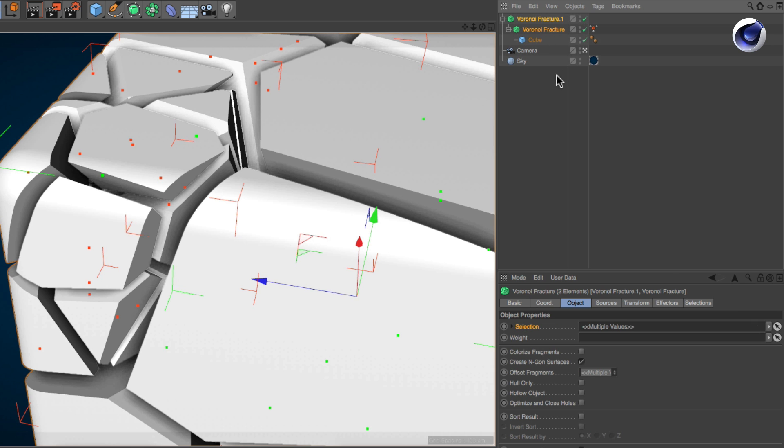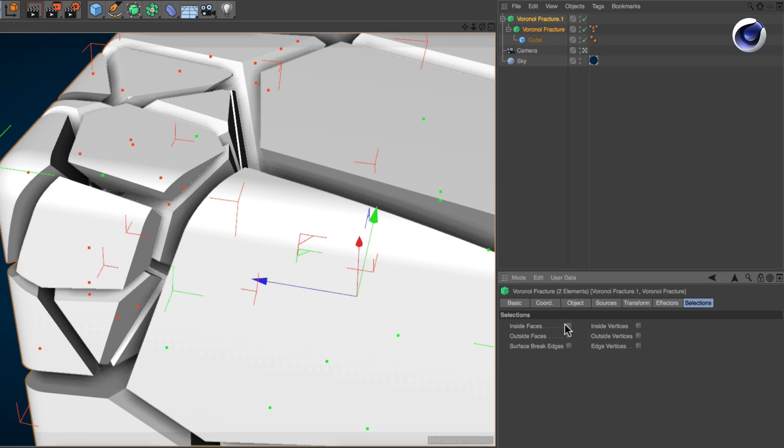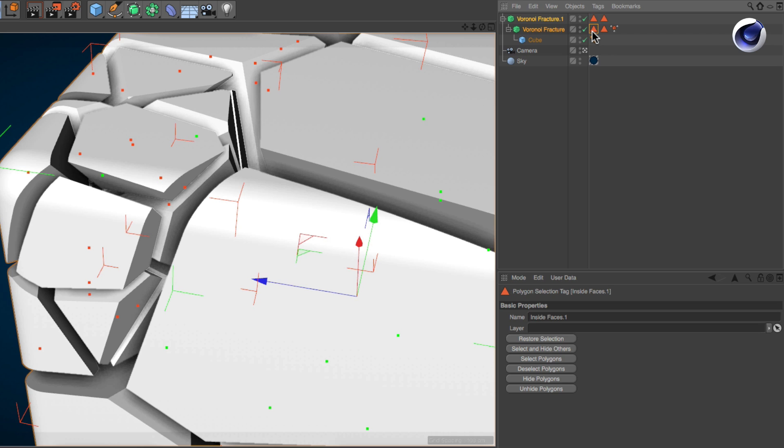Expose the polygon selection tags for inside and outside faces. Notice that they are named differently. So here's the important thing that you need to do in order to make the material setup work correctly.